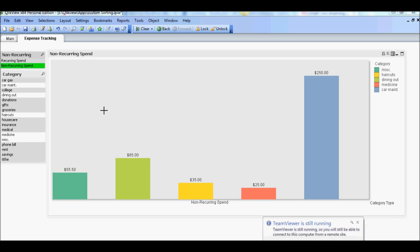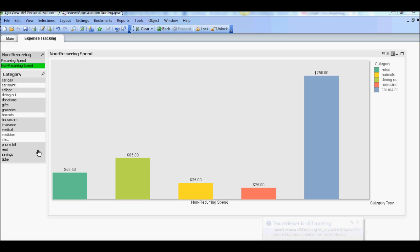Now what if I want to categorize this further and put these expense categories into one of three buckets. Those three buckets are going to be either discretionary spend or essential spend or I call it good habits like savings or tithing.